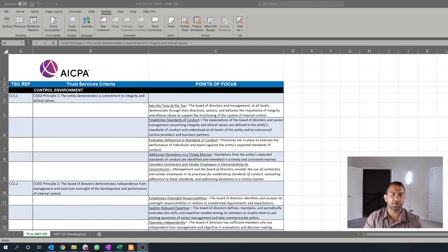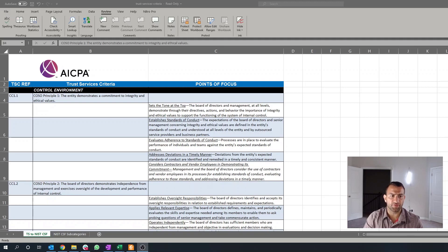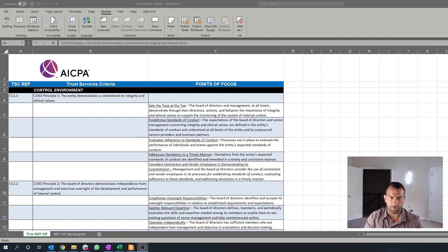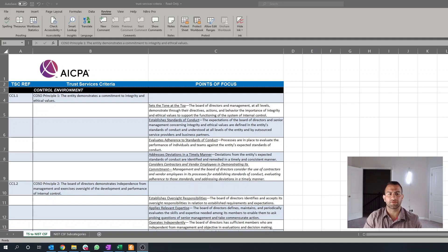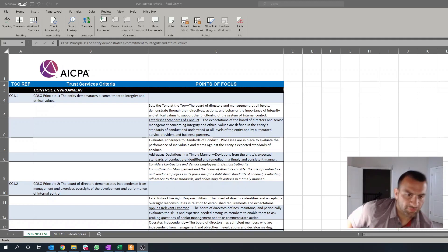The next point here is evaluates adherence to the standards of conduct. So, processes are in place to evaluate the performance of individuals and teams against the entity's expected standards of conduct. So, there's a couple things to kind of nitpick out of this one here.